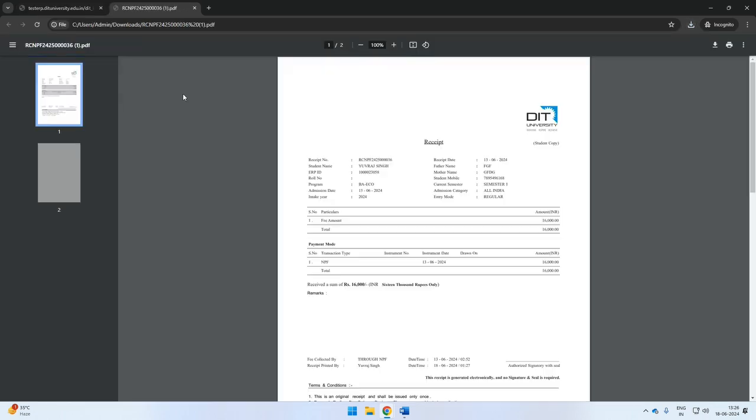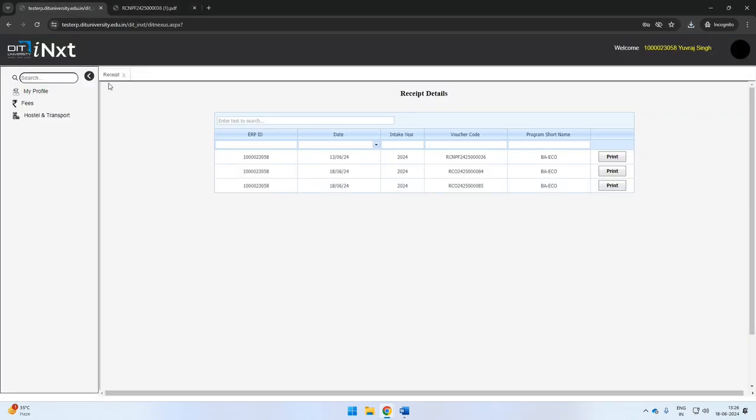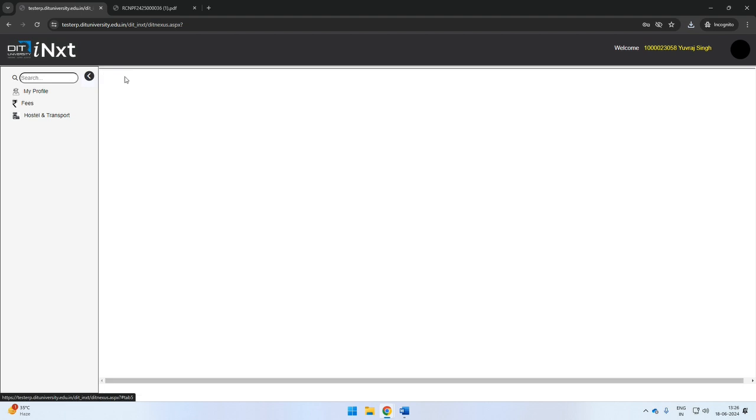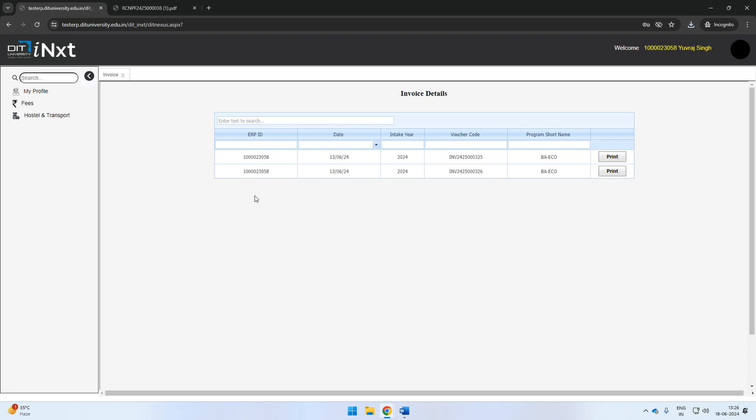If you want to see the fee invoice or bill for the fee due, you can go to the invoice section under the fees tab. The same may be utilized for availing an education loan from the bank if needed.